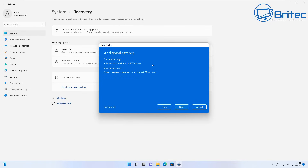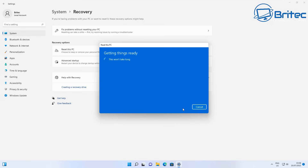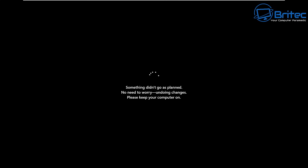As you can see, you're going to go through the reset process, and what will generally happen is it will fail and need to roll back because it can't continue. You may get a message saying 'something didn't go as planned, no need to worry, undoing changes, please keep your computer on,' and it will roll back to a time before you used the reset this PC feature.